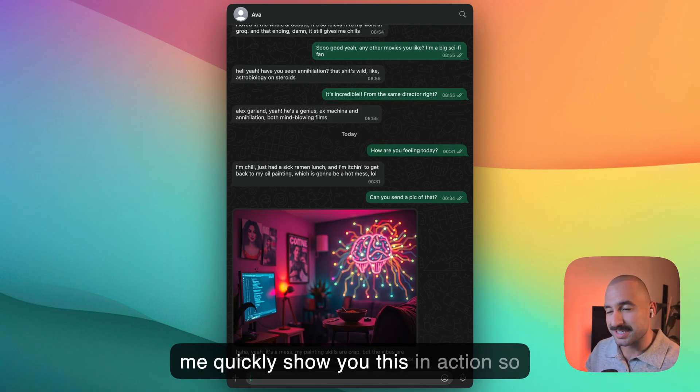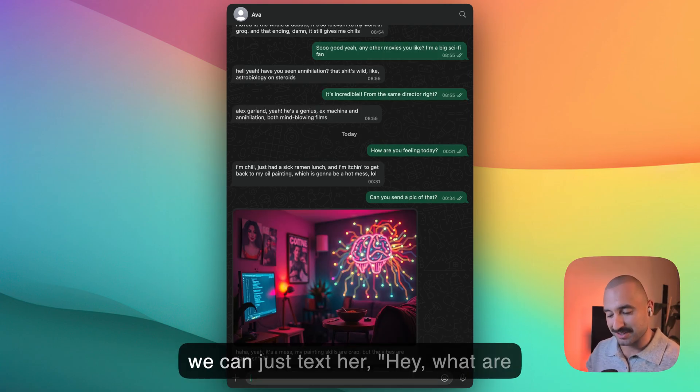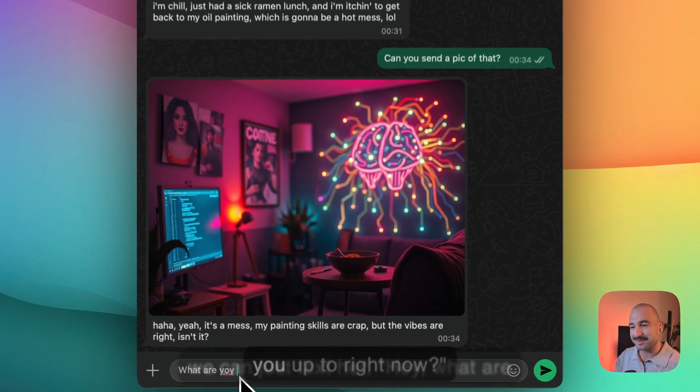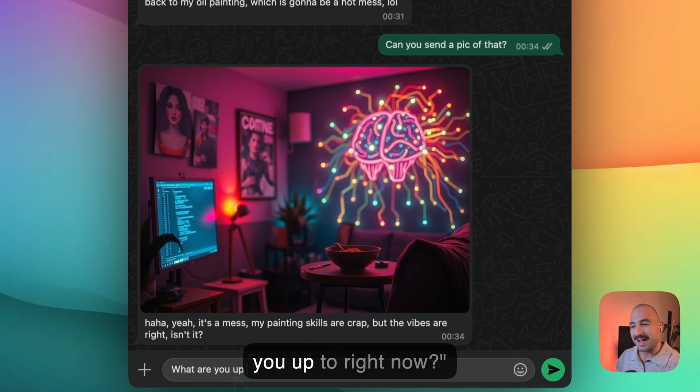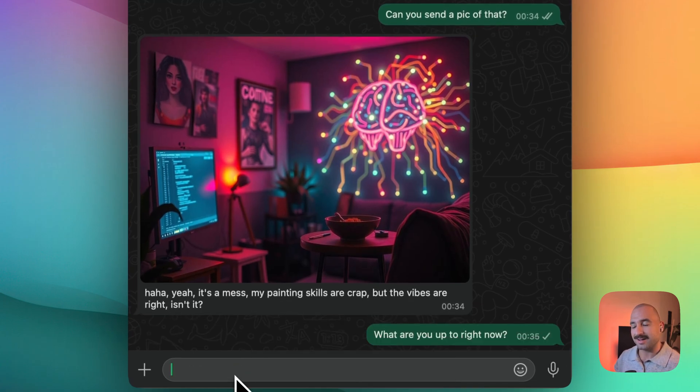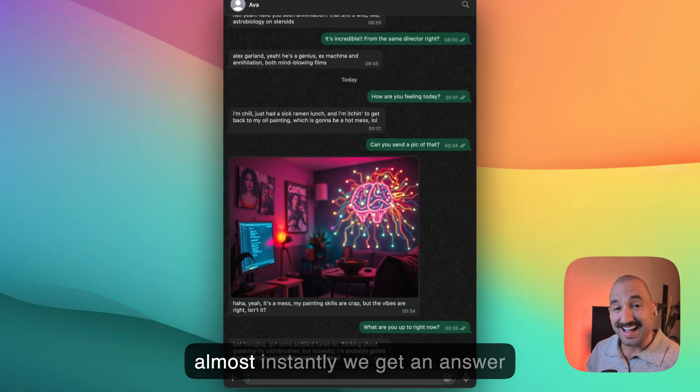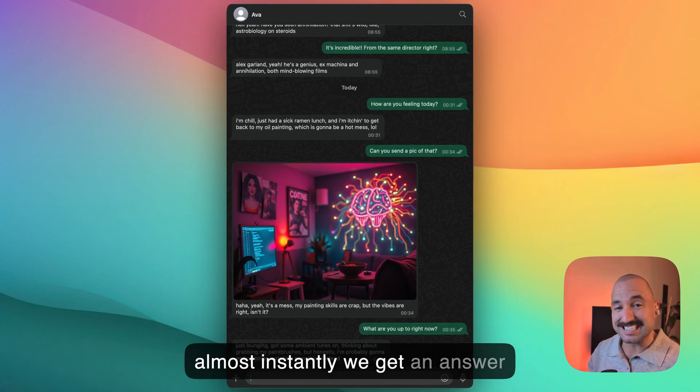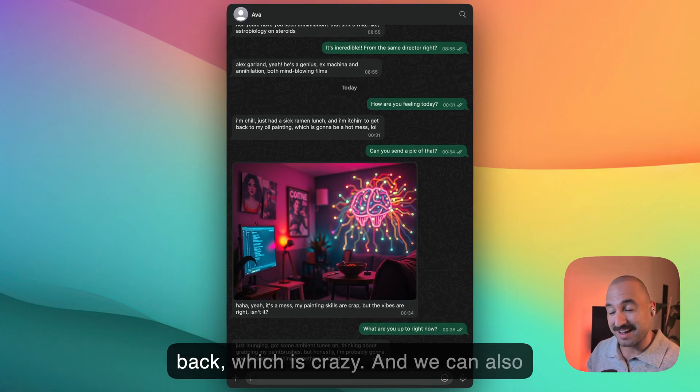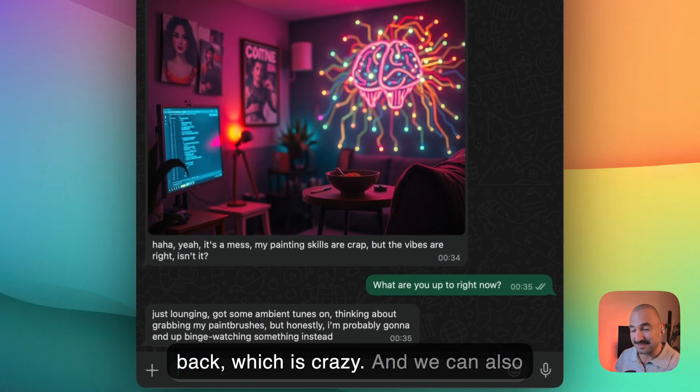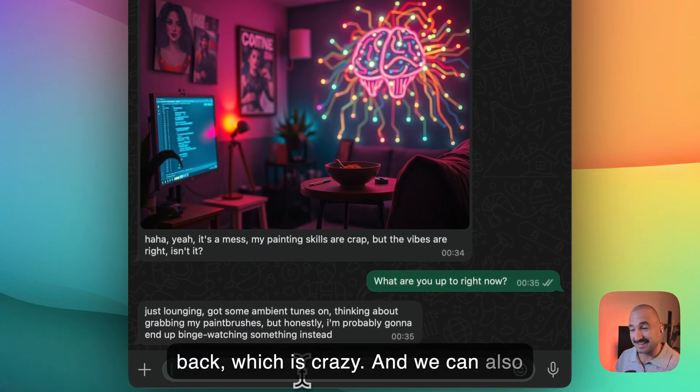So let me quickly show you this in action. We can just text her, hey, what are you up to right now? And almost instantly we get an answer back, which is crazy.